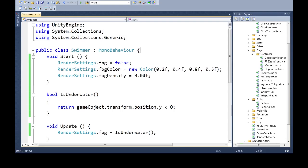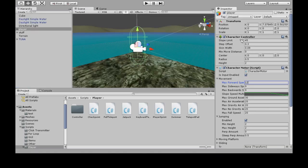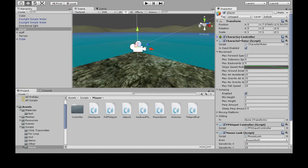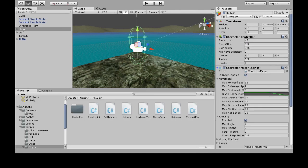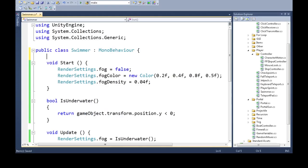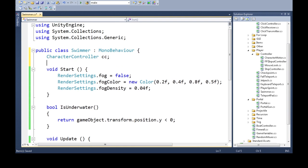So just like the jetpack video, we're going to need access to the character motor and character controller right here, these two. So we're going to get character controller, we're going to call it CC. So we will have a container of type character controller. We also want another variable or container of type character motor called CM.